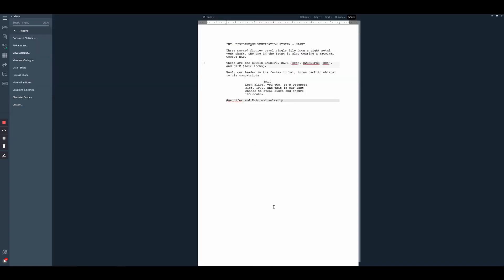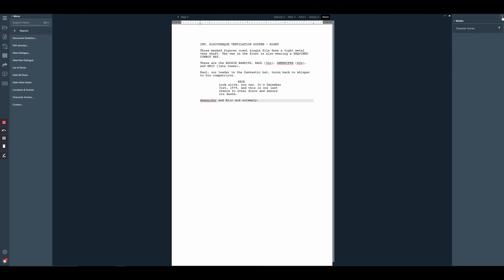Now you can see that second scene featuring Damien does not appear and we just have the scene with Raoul. If we open up the right-hand modes panel, we can see that we are viewing the character scene report. This is essentially filtering our view of the original script, which is blocking out that second scene.